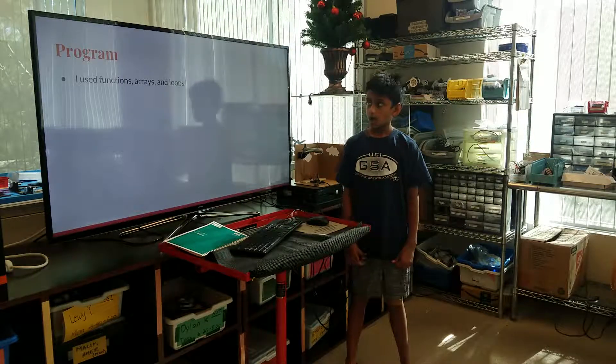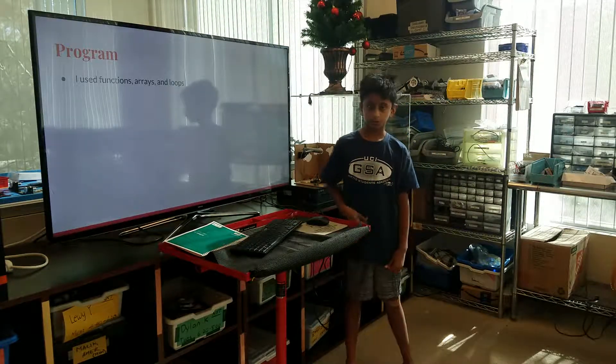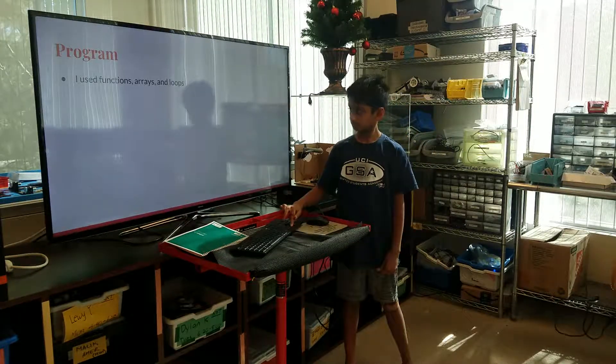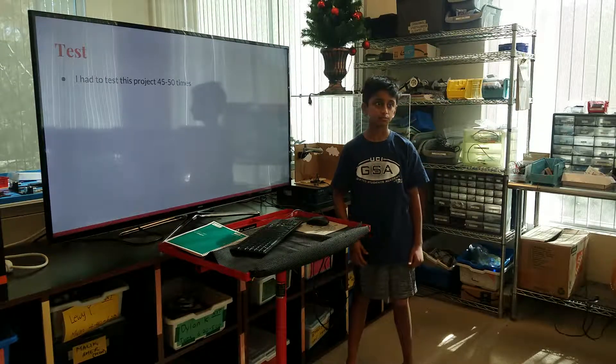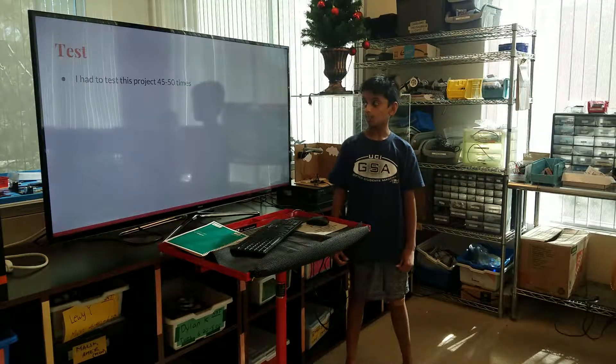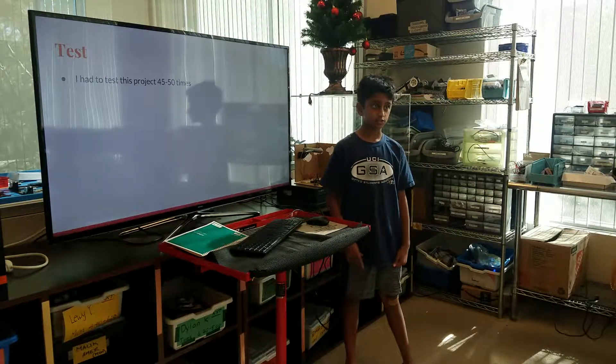I used functions, arrays, and loops as my program. I had to test this program about 45 to 50 times in all.